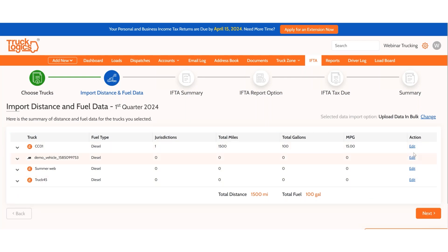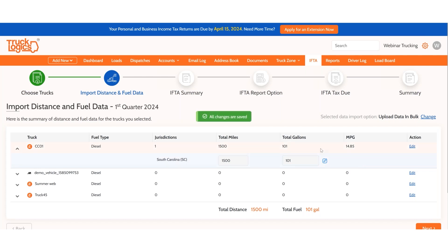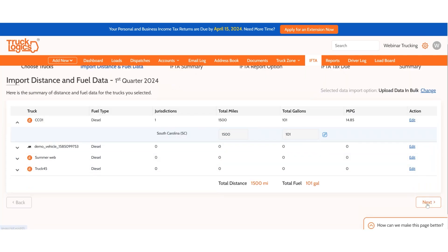You also have an edit option. If you made a mistake — for example, the gallons should have been 101 instead of 100 — click Edit, update the information, and the system automatically saves the update. Once you're completely satisfied with your IFTA data, click Next.